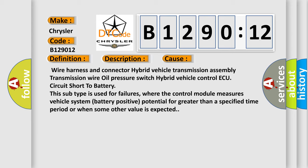This subtype is used for failures where the control module measures vehicle system battery positive potential for greater than a specified time period or when some other value is expected.